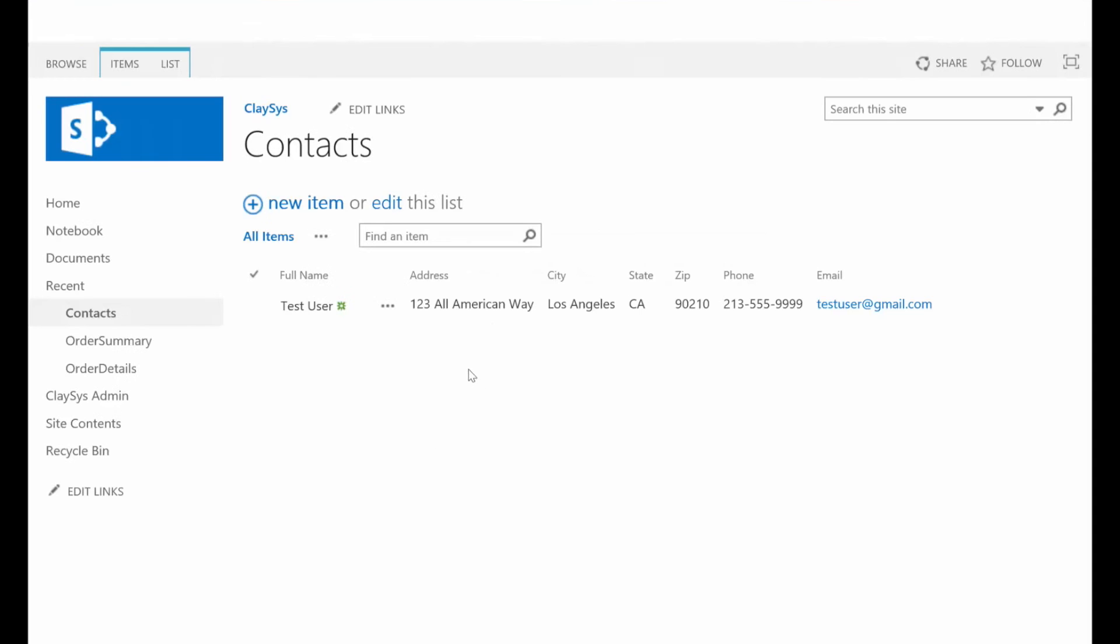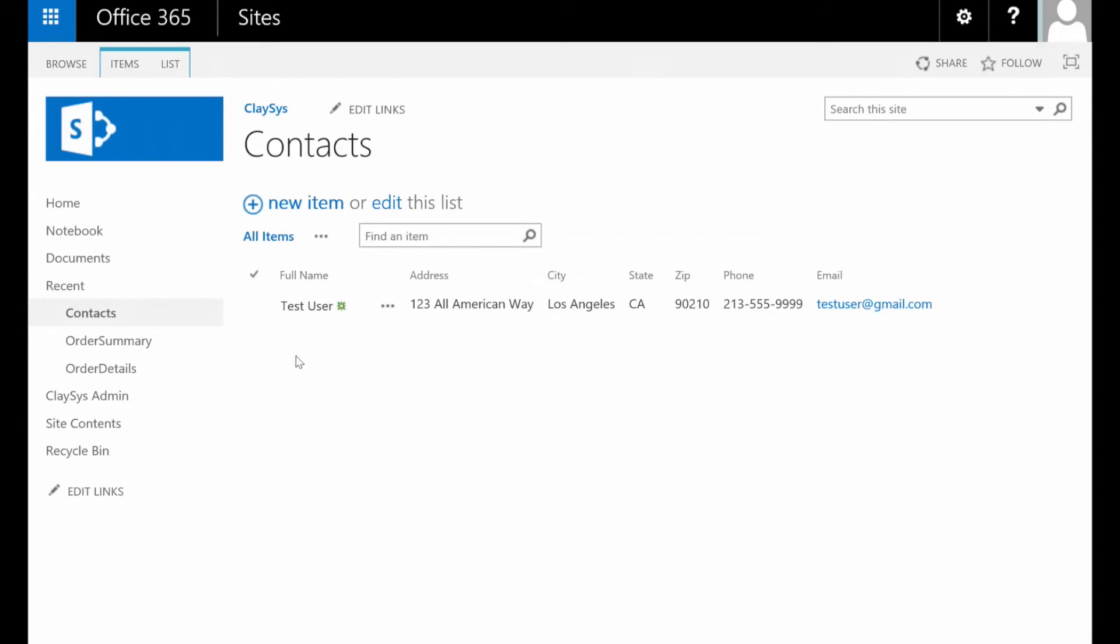As you can see, a new item was not added, but our phone number did indeed change. So as you can see, in just a matter of a few minutes and really nothing more than about three or four clicks, we have a custom form designed for our SharePoint list using Klesis.